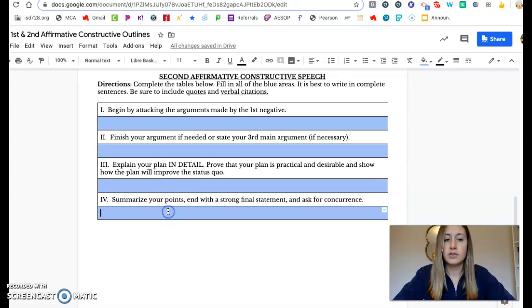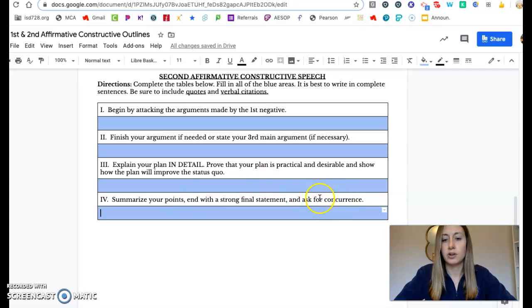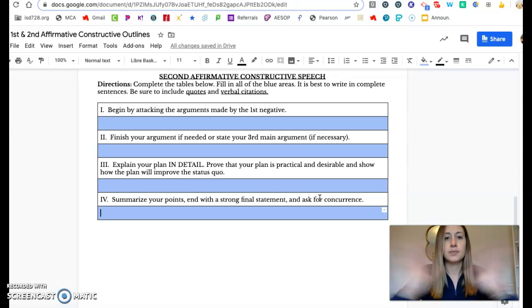By the end of your speech, summarize your main points, end with a final strong statement, and ask the audience for concurrence. Side with the affirmative team because this, this, and this.